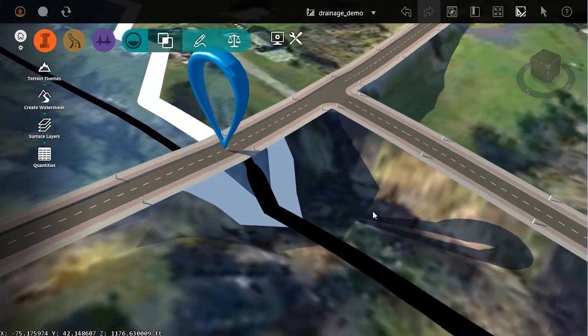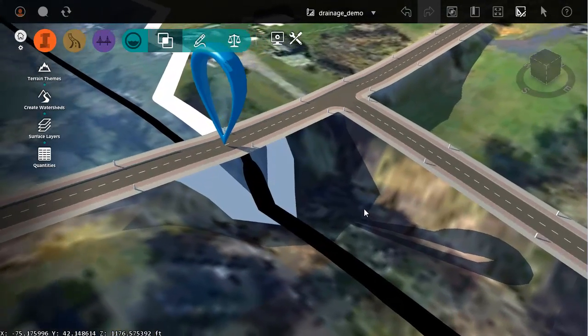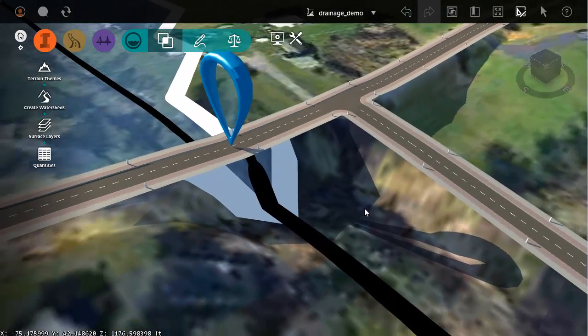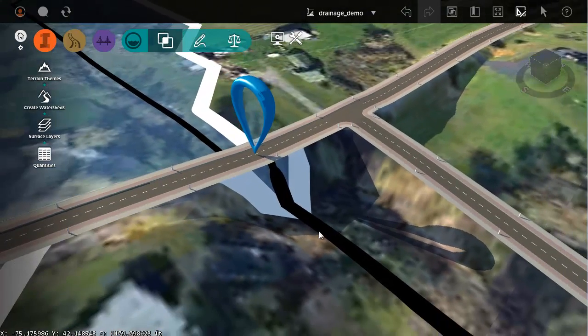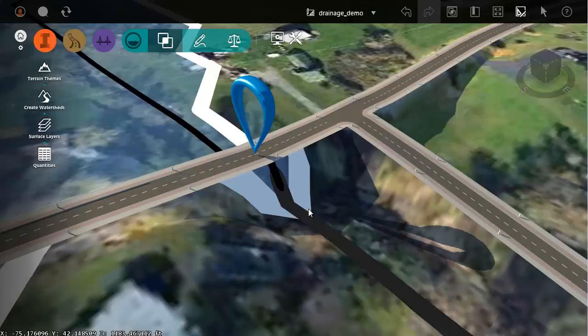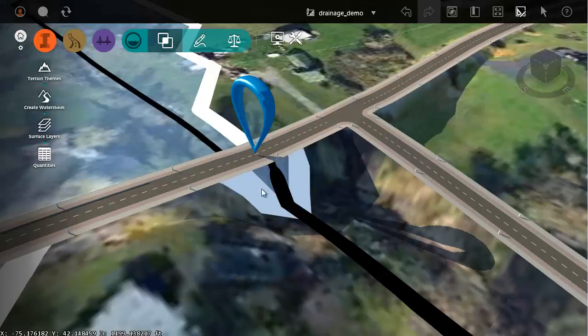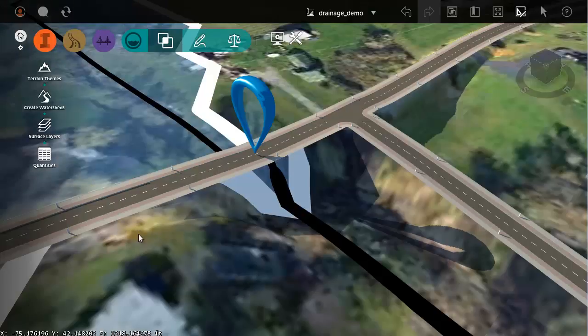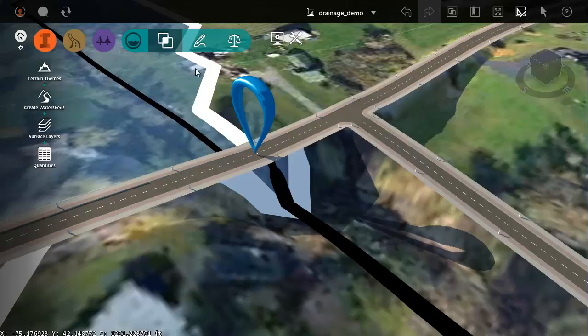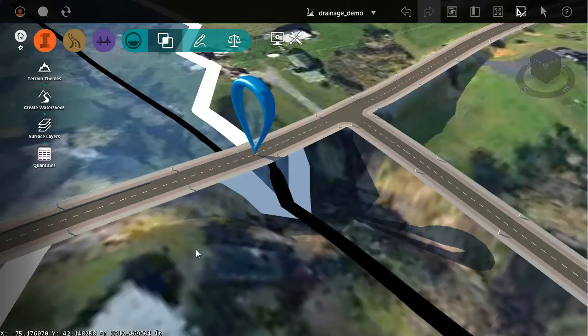Before I place this, it's important to note that I'm working with a DEM surface. In order for our culvert to be as accurate as possible, we want to make sure that we're using survey grade surface information and road centerline elevations in this area. That information can easily be collected out in the field, and then brought back into InfraWorks.